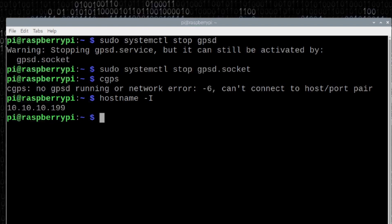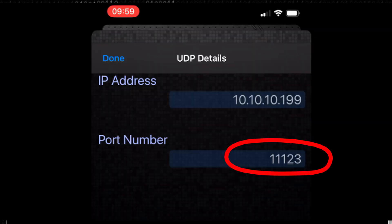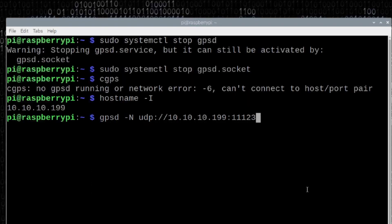Now that we know the IP address of the Raspberry Pi, we're going to enter this command: gpsd space hyphen capital N space udp colon forward slash forward slash. At this point, we're going to give it the IP address and the port number. The IP address is the one we just looked at. So, 10.10.10.199. We need to give it another colon and we need to give it a port number. This port number here needs to match what you set in the application. For my particular setup, I used 11123. I'll go ahead and press return and it's just going to move down one line in the terminal and sit and wait. That's because we've got this application running.